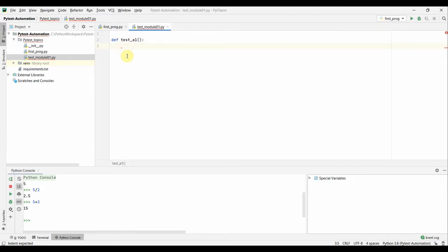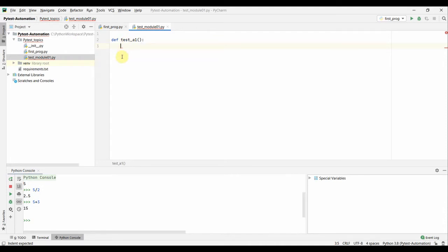Of course, proper indentation is required in Python. This is our first test. All test methods and functions must be named starting with 'test' — for example, 'test_a1'. You can name the part after 'test' anything you like, but it must start with 'test'. This is mandatory for pytest — the test function names must start with 'test', and this cannot be changed.